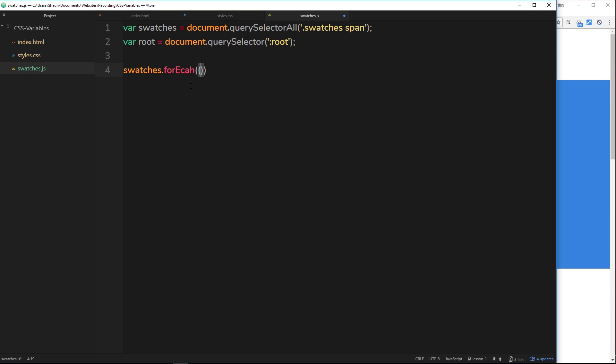What we want to do now is cycle through each one of these swatches because there's four in total and for each of those add an event listener, a click event listener. We'll say swatches.forEach which is going to cycle through those swatches, and inside here we'll use an arrow function.